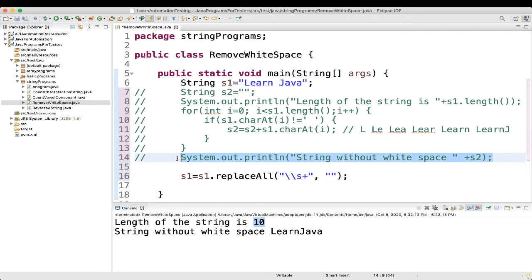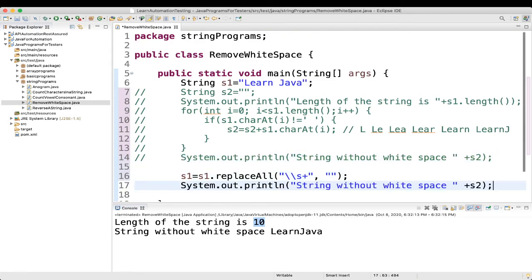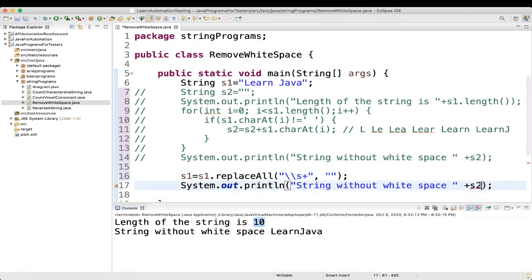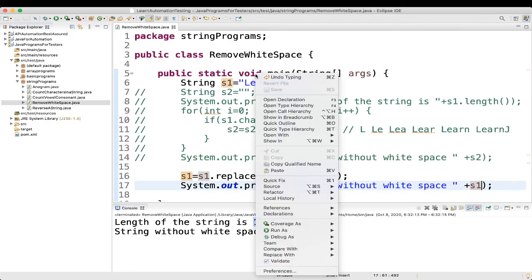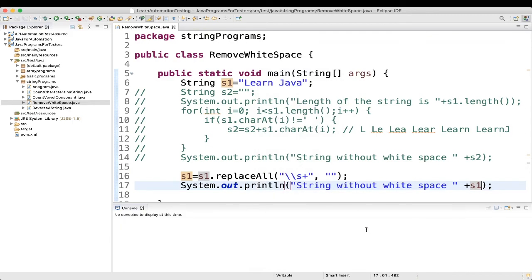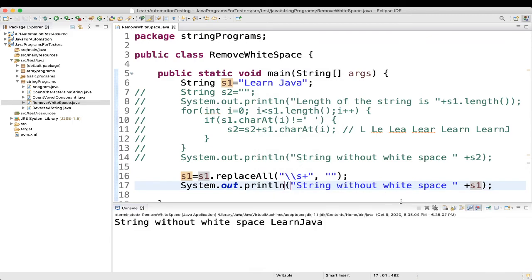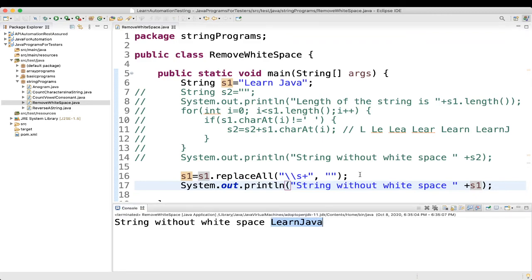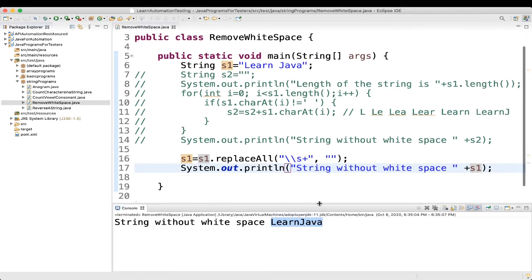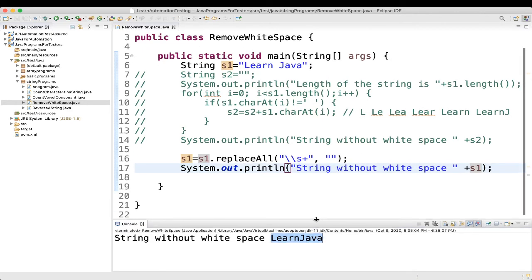we can do the sysout, and we can print s1 here, okay? Let's execute. See, here also we got learnjava. So, this is how you will be able to do it.